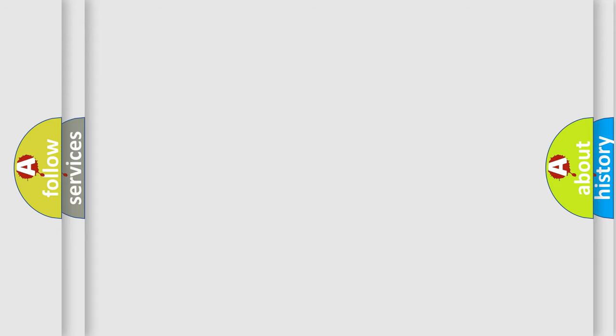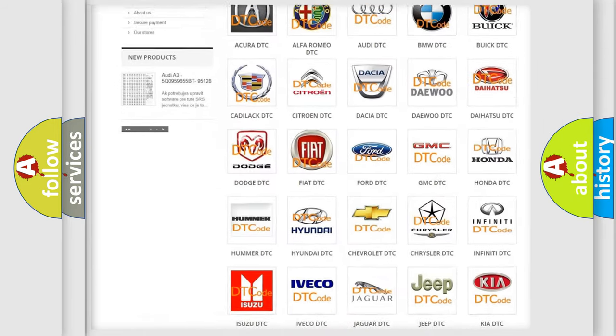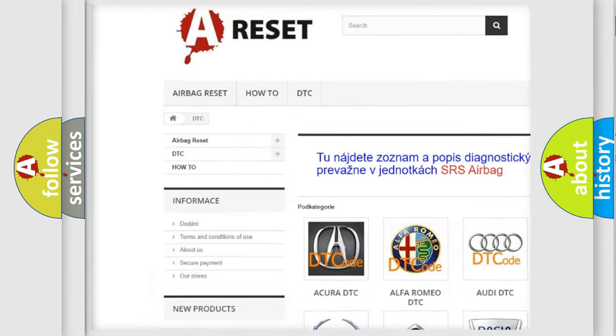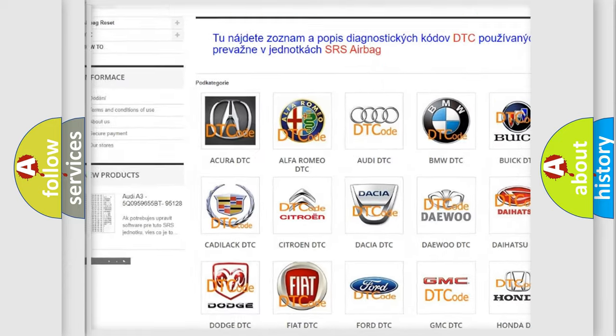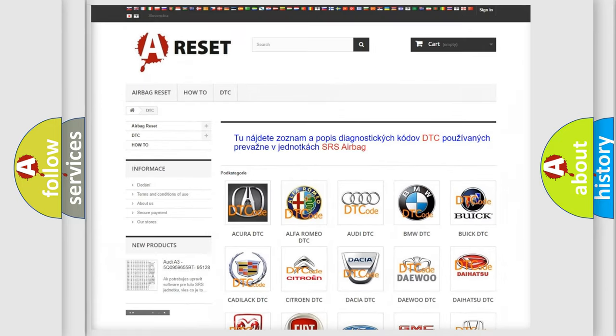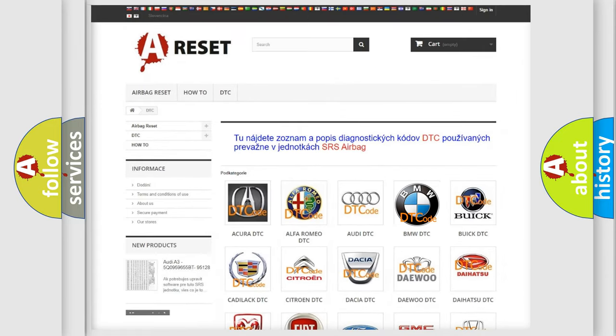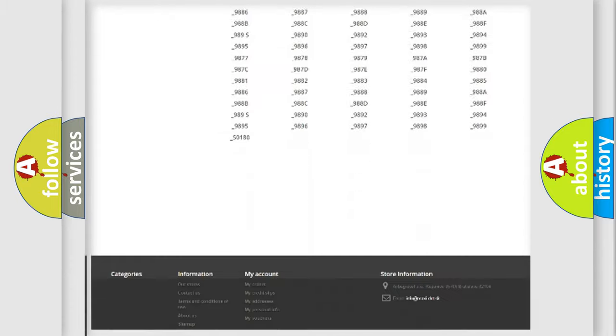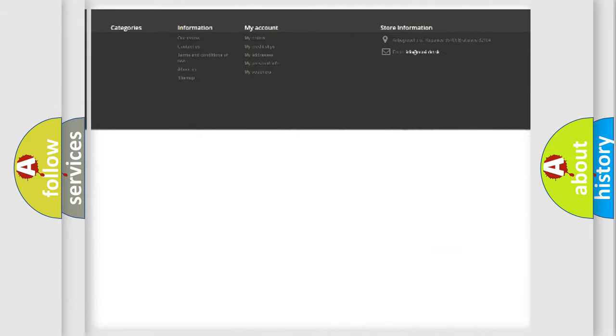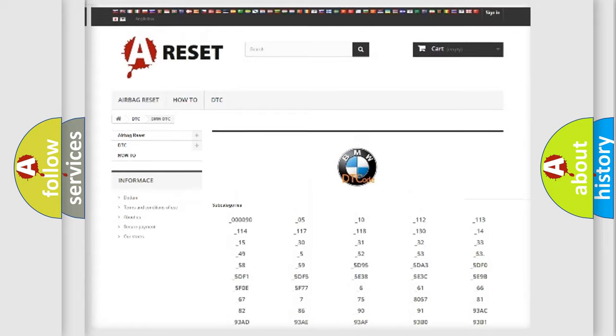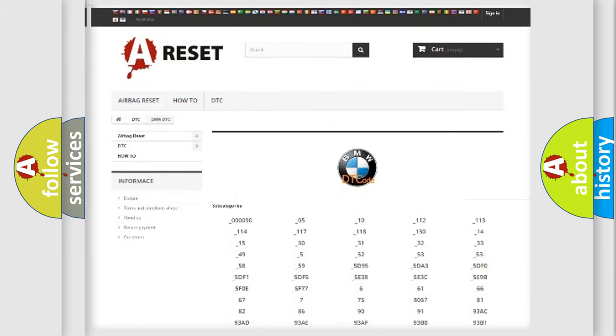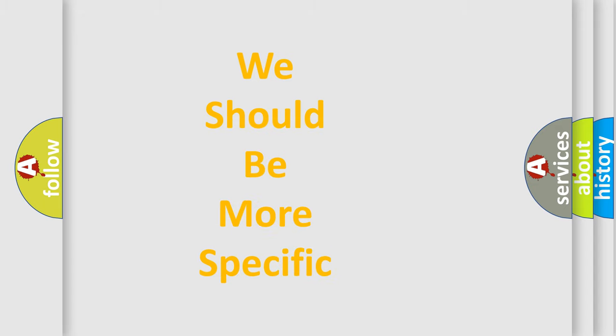Our website airbagreset.sk produces useful videos for you. You do not have to go through the OBD2 protocol anymore to know how to troubleshoot any car breakdown. You will find all the diagnostic codes that can be diagnosed in BMW vehicles, also many other useful things.